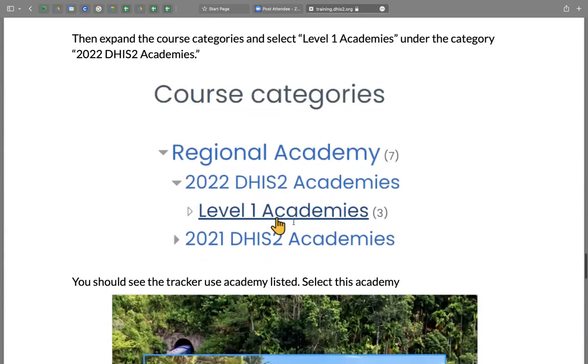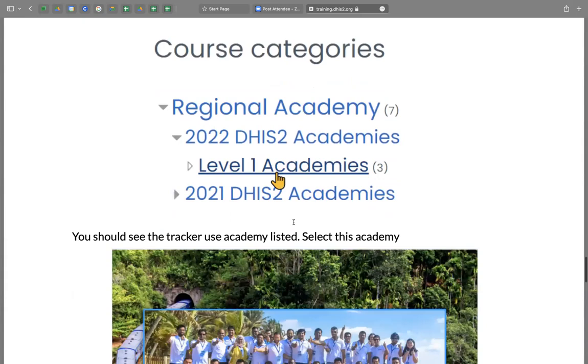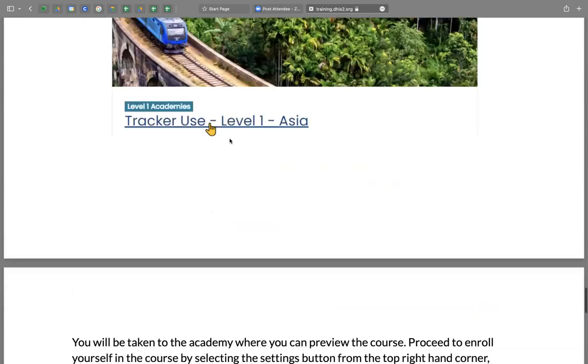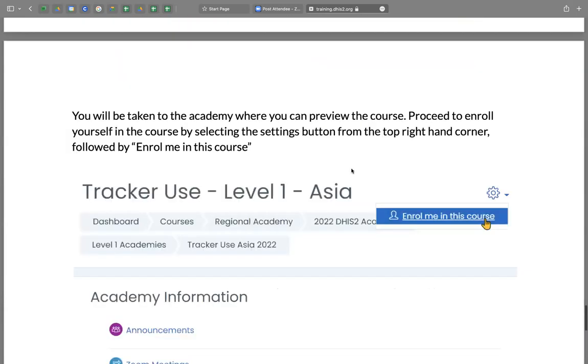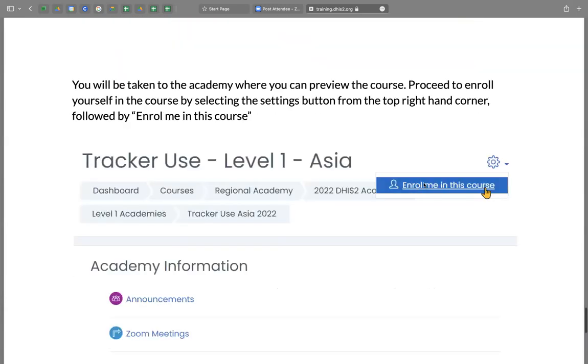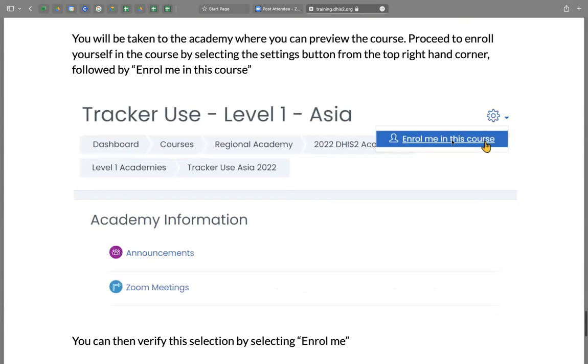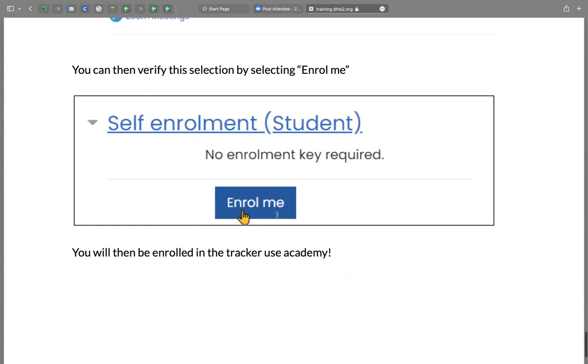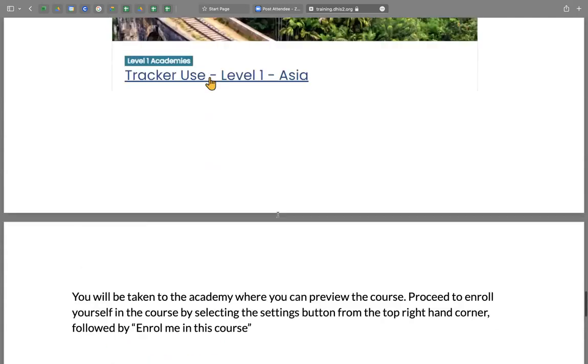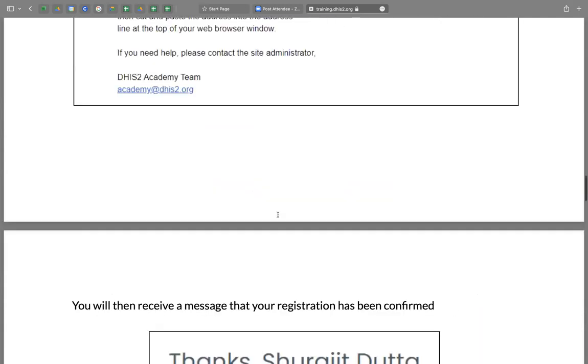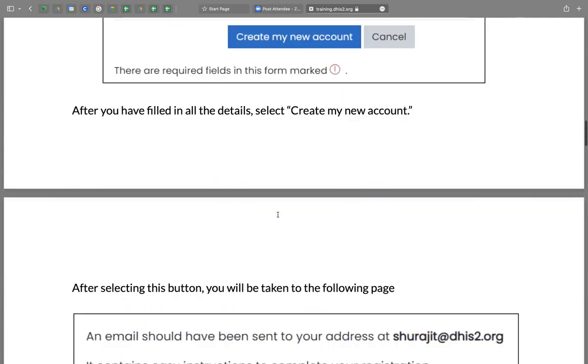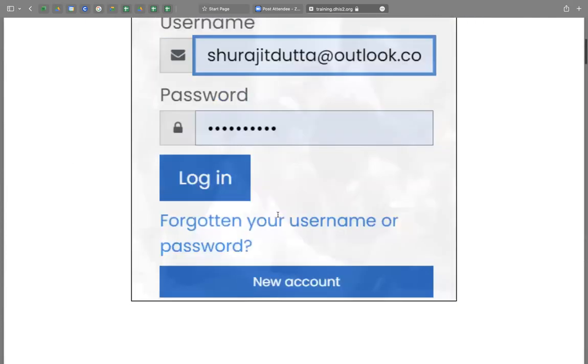select 2022 DHIS2 academies, level one academies, and you'll see tracker use level one Asia. And once you reach this page, click on the cogwheel and enroll me in this course and enroll me. So this way you'll be able to enroll yourselves into the modal platform and get access to all the course material, the schedule, and the assignments which are part of the course.